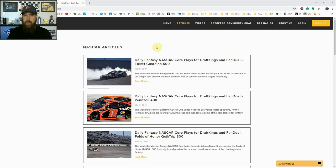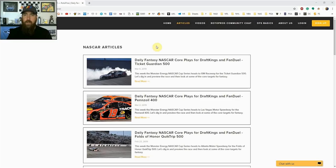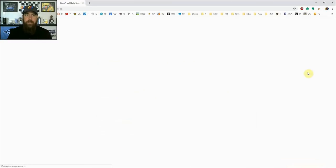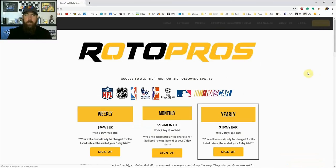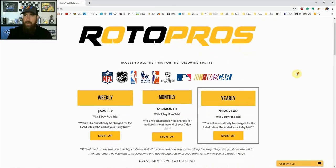Hello NASCAR fans, I'm Chris Terrell from RotorPros.com bringing you my weekly daily fantasy NASCAR post-qualifying picks video. Before getting into the picks, if you're not a RotorPros member yet, go to RotorPros.com, click that yellow sign up button, and this week using promo code NASCAR